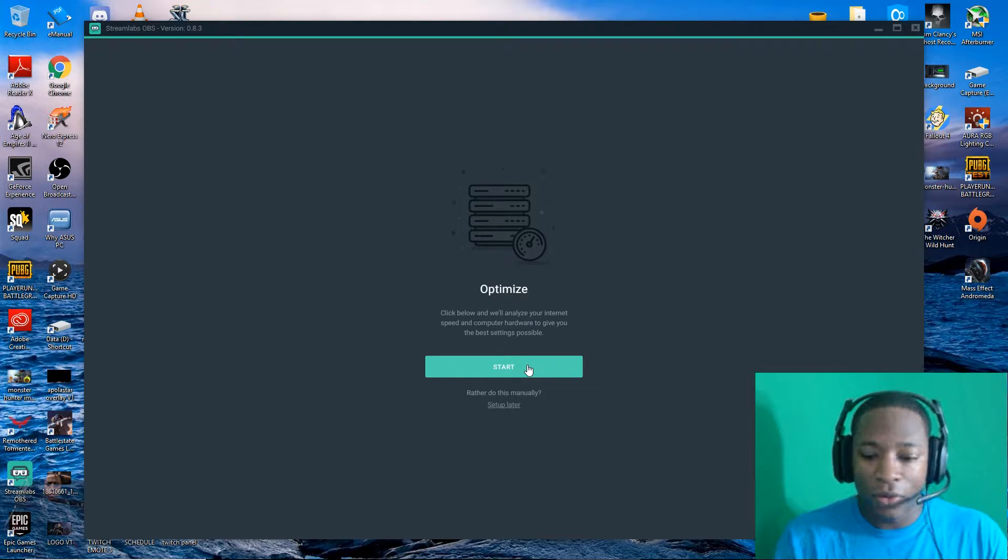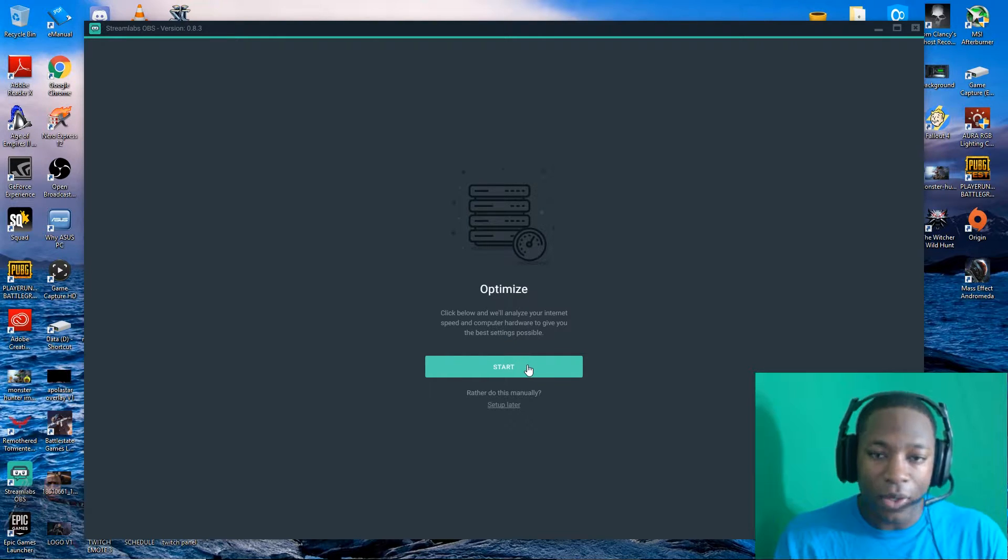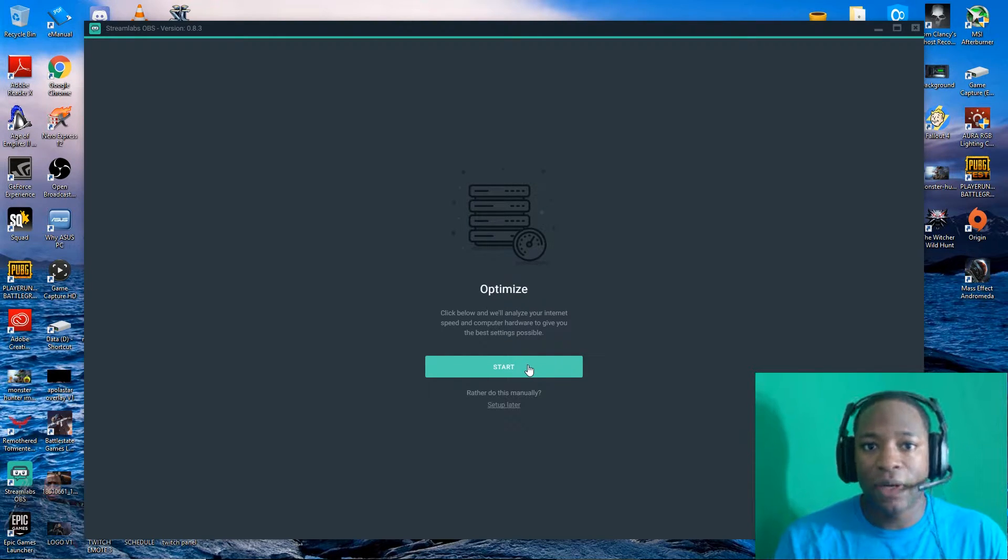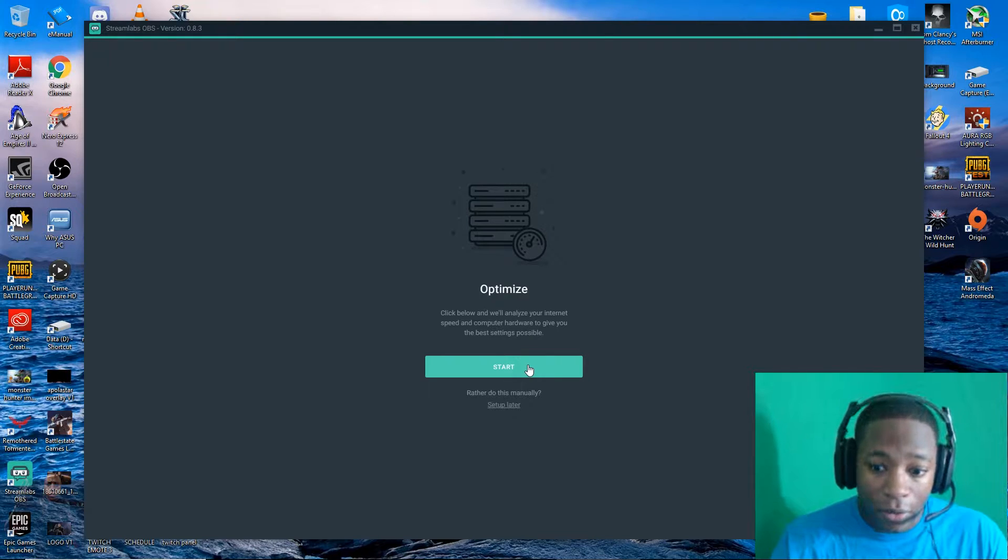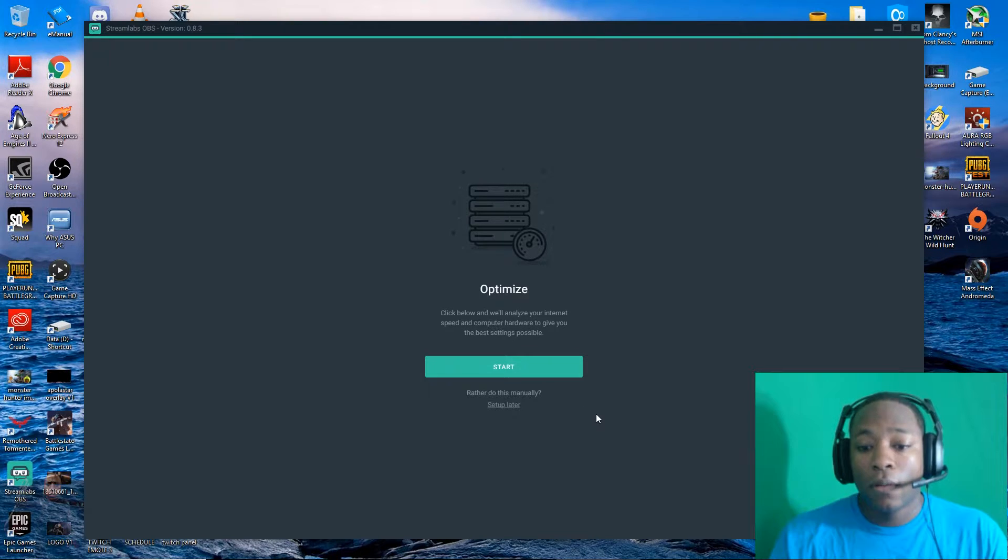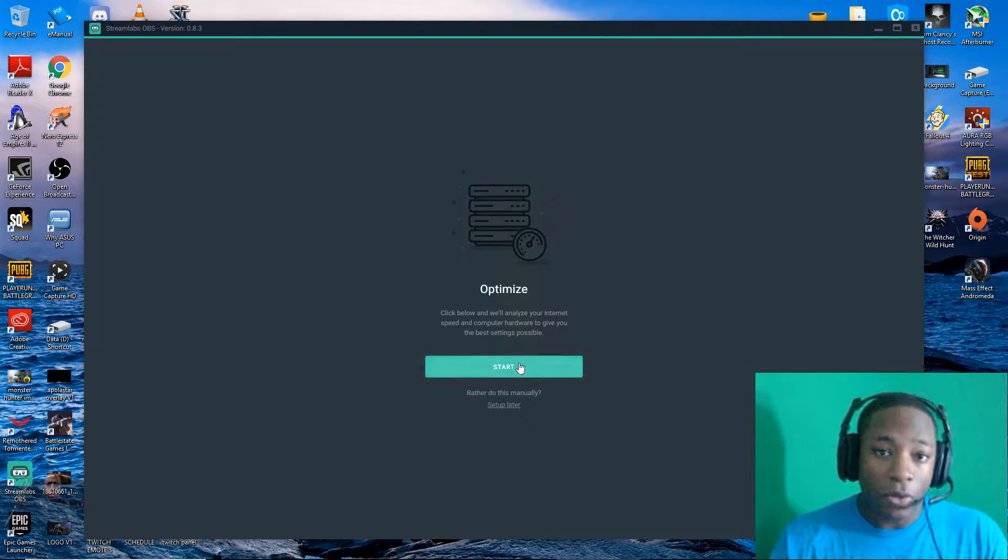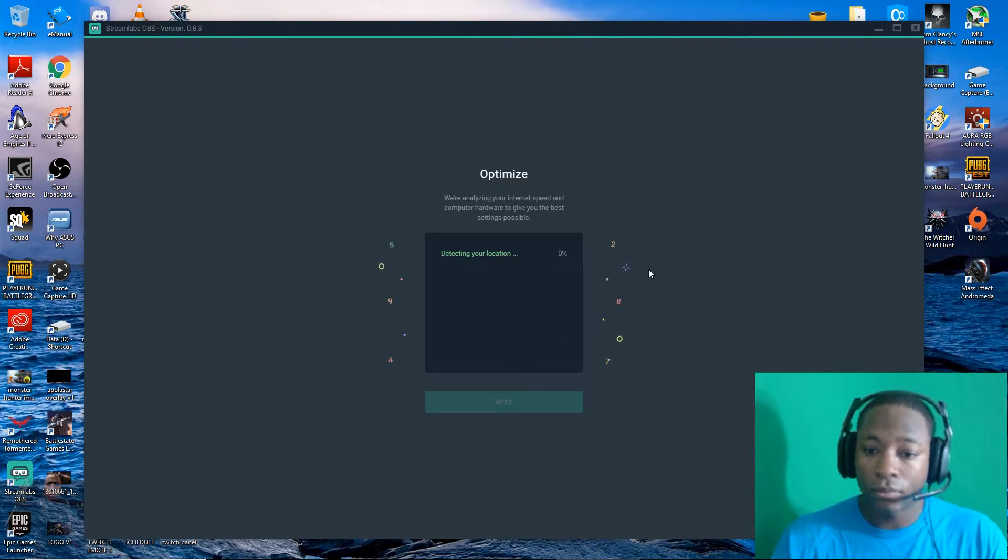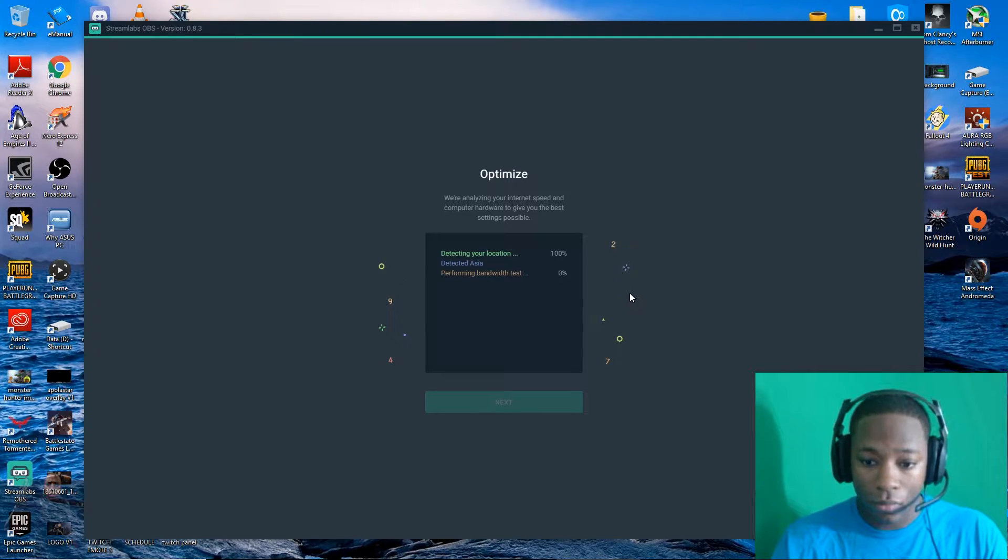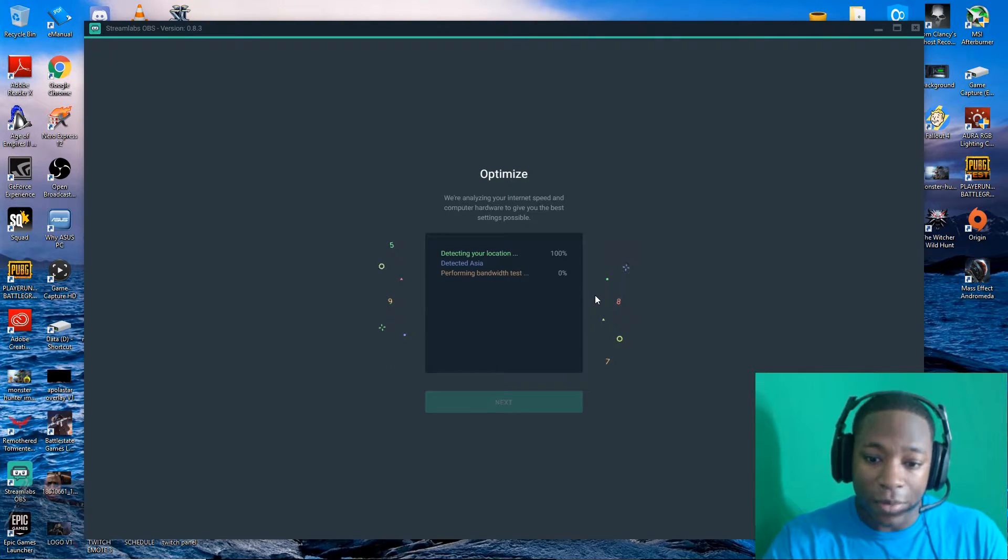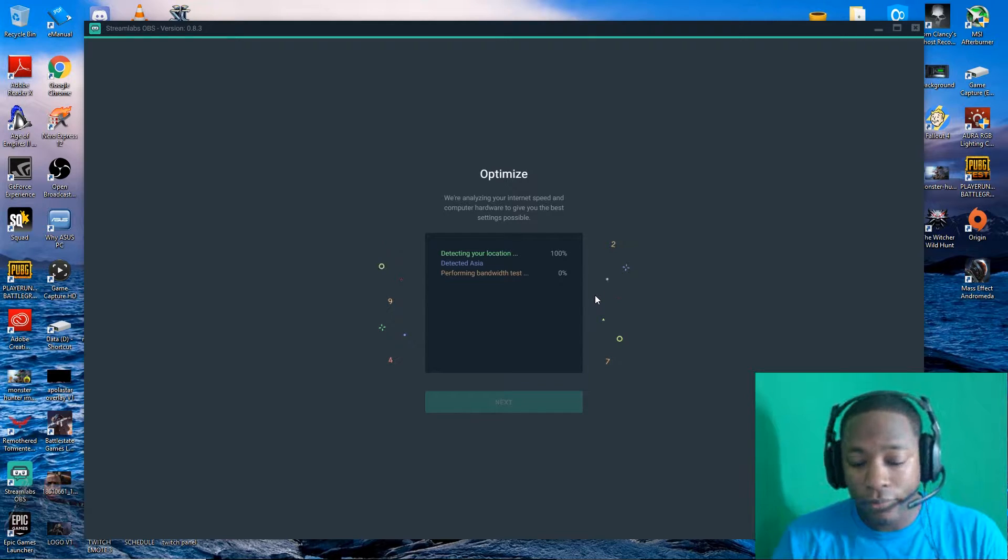You can do optimize if you want to optimize. But if you really know your previous settings, there's really no point in doing it. But I'm just going to show you what it does anyway. It knows I'm in Asia.